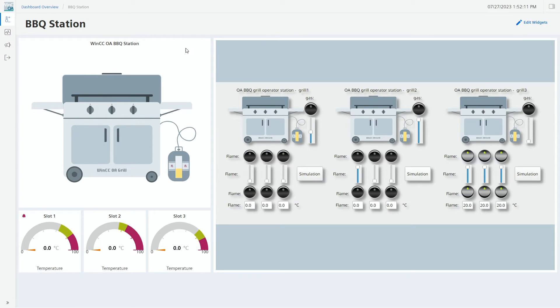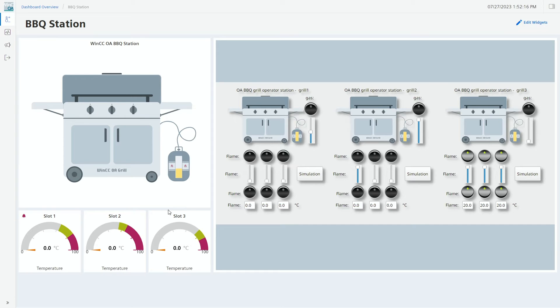Let me introduce the WinCC Open Architecture barbecue grill station. Here we have our complex machinery.